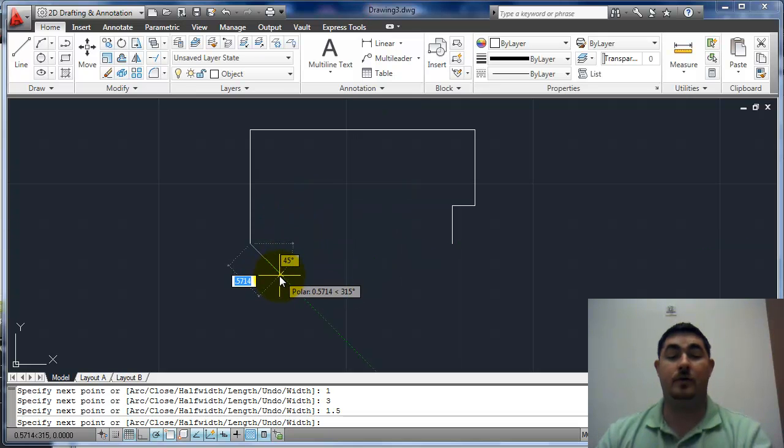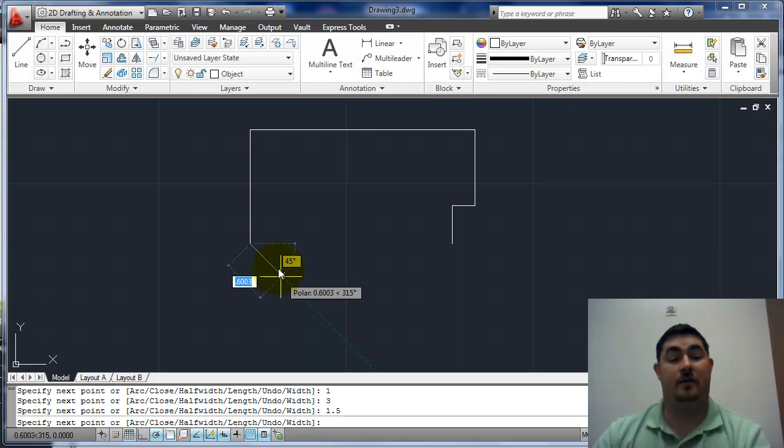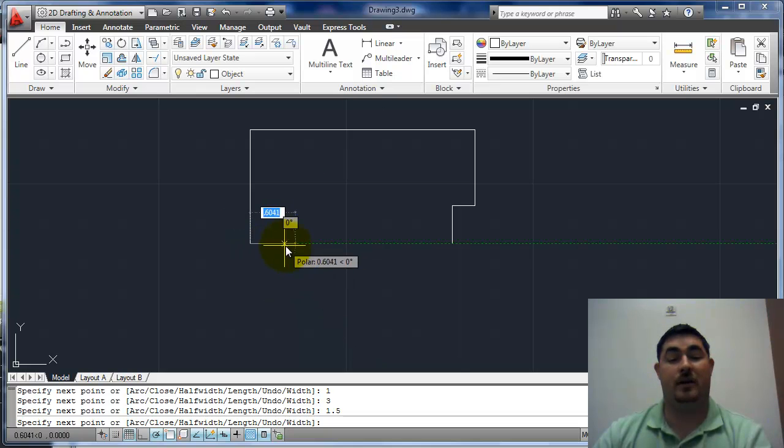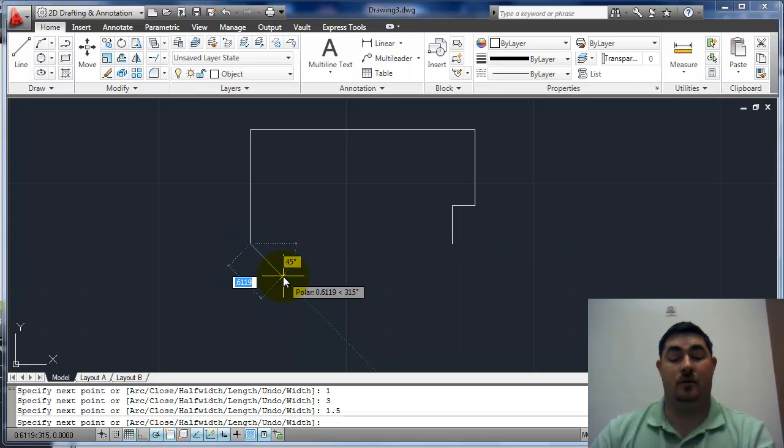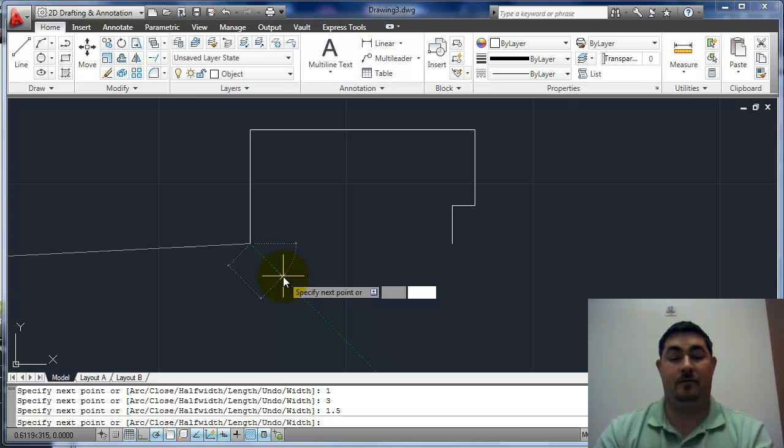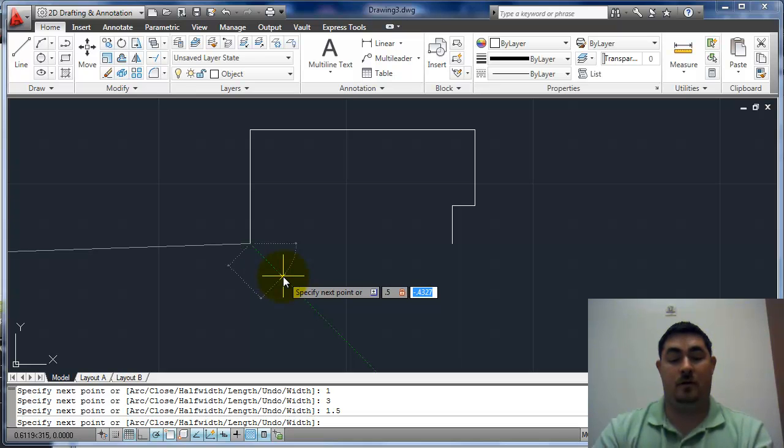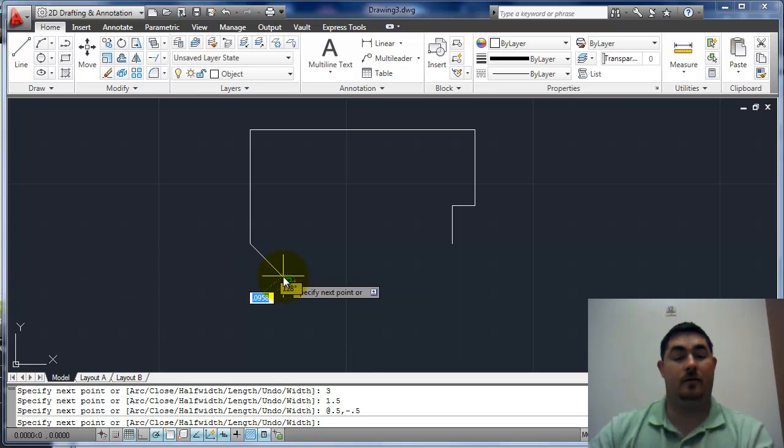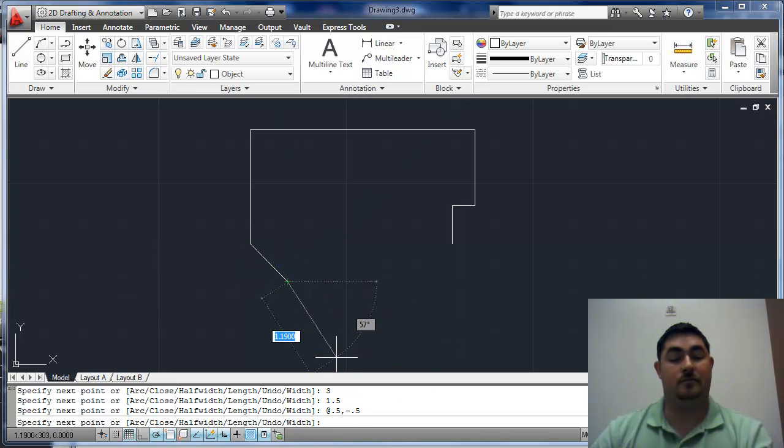Could I do this and just go 0.5? No, because if I do that, I'm actually going to go in less because it's measuring along the angle. So, I'm going to use my coordinates. I'm going to say 0.5, comma, negative 0.5, enter, to get that line in.